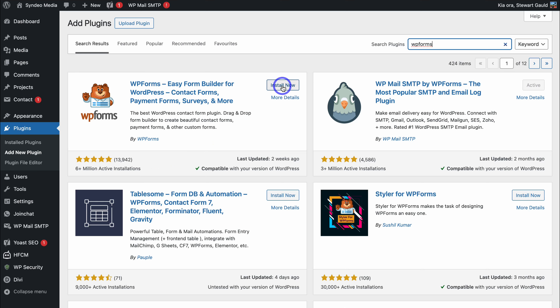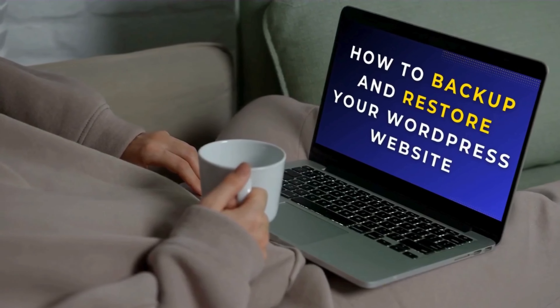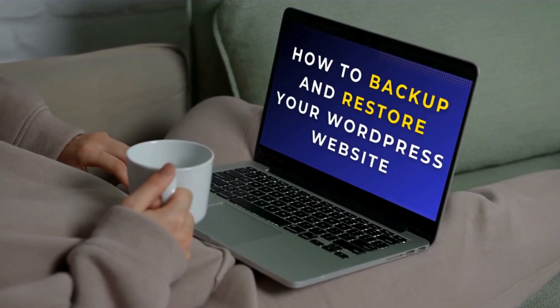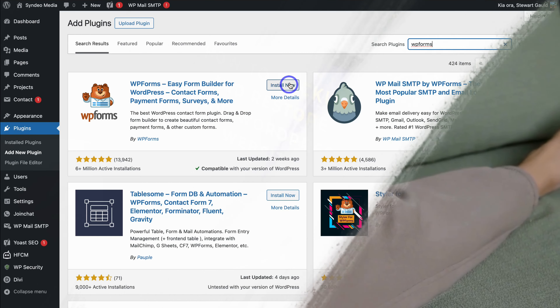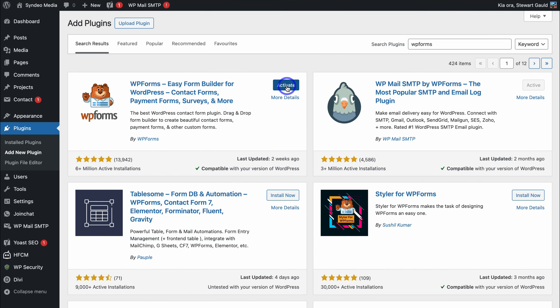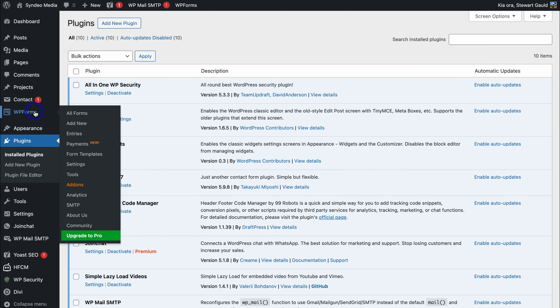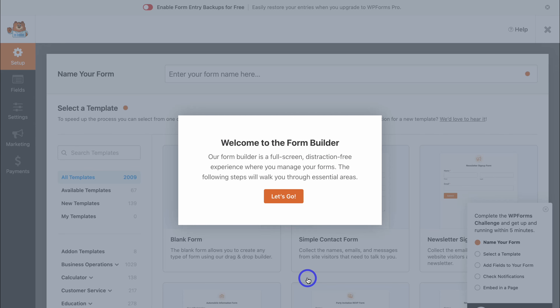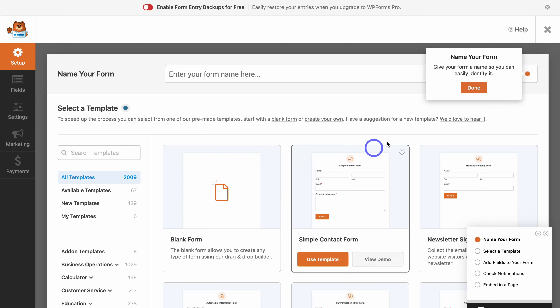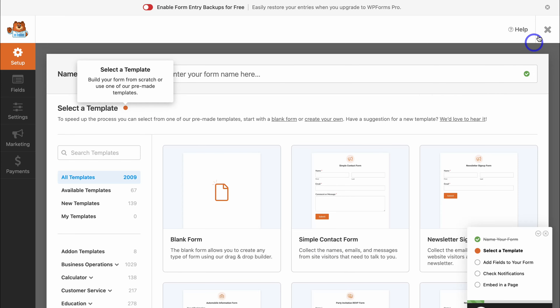Before installing, it's best practice to back up your WordPress website before installing any plugin. If you're interested in learning how to back up your WordPress website in case any plugins or themes clash together and cause issues, I'll add relevant tutorials down below in the description. Go ahead and click Install Now, then click Activate. Once you've activated WPForms, navigate over to the left-hand sidebar and click on WPForms. Navigate down and click Create Your Form, click Let's Go, then click Done and close out of this.